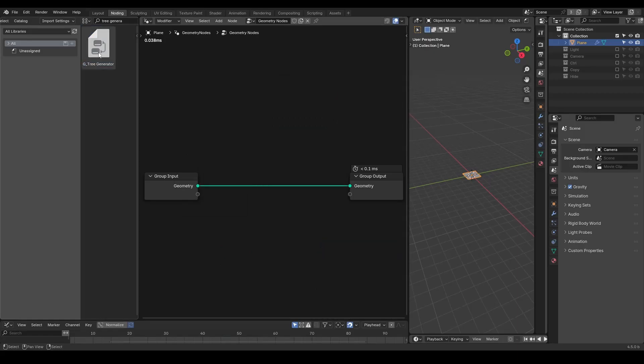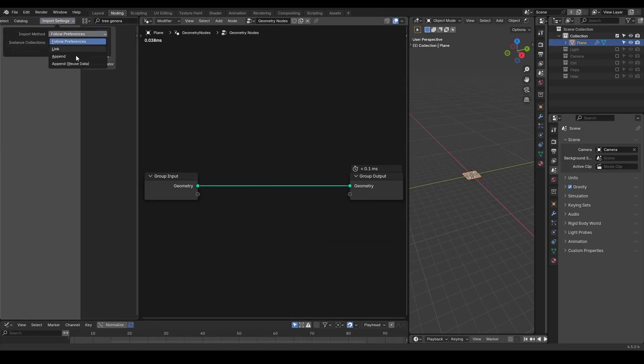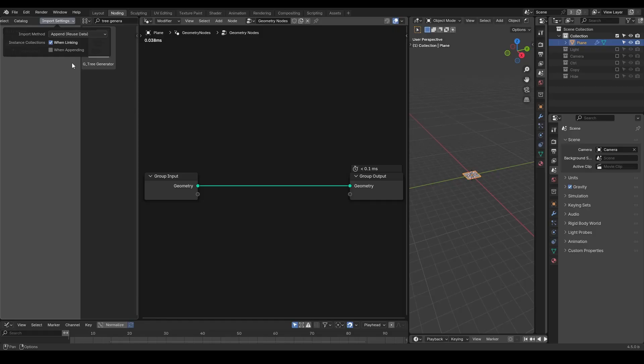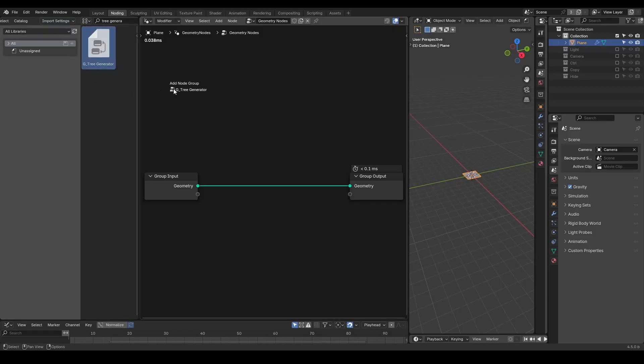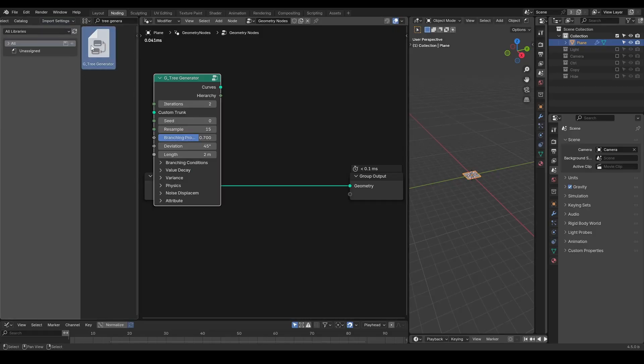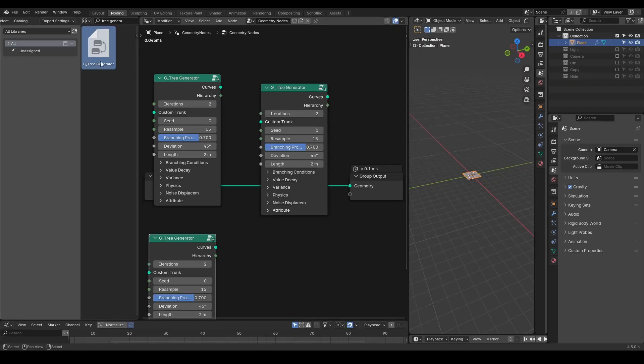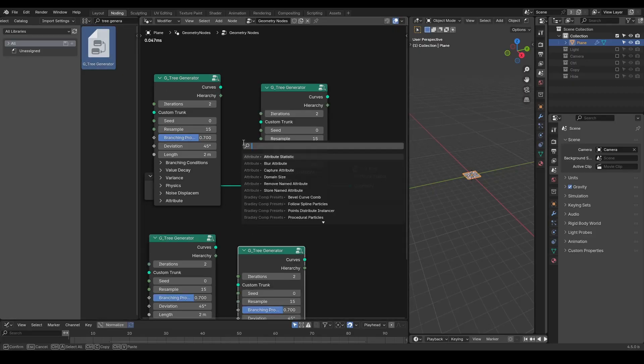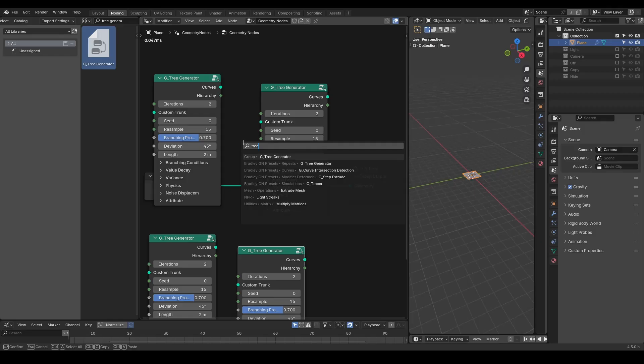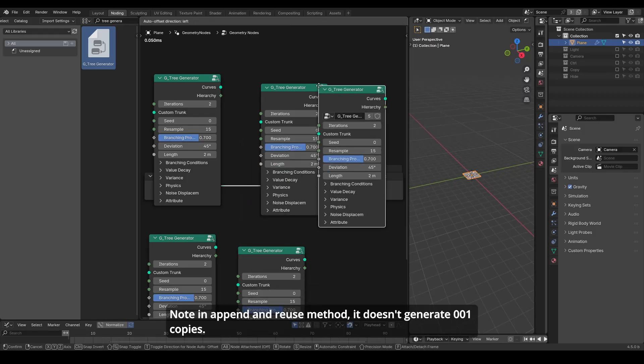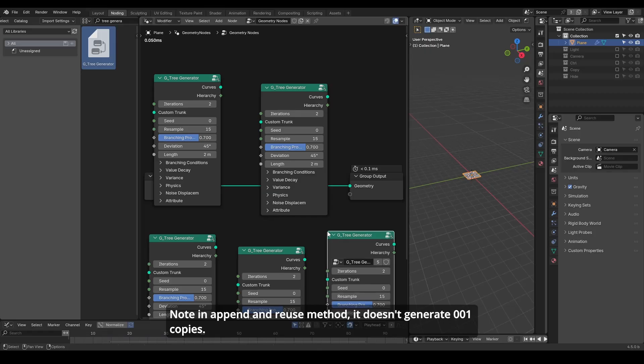To address this, Blender introduced a variation called Append and Reuse as part of the Asset library project. The key feature of this method is that when you drag in an asset that already exists in your file, it reuses the existing copy instead of making a 001 duplicate. This is the foundation of the current geometry node asset system, as you can see in all these hair node groups.